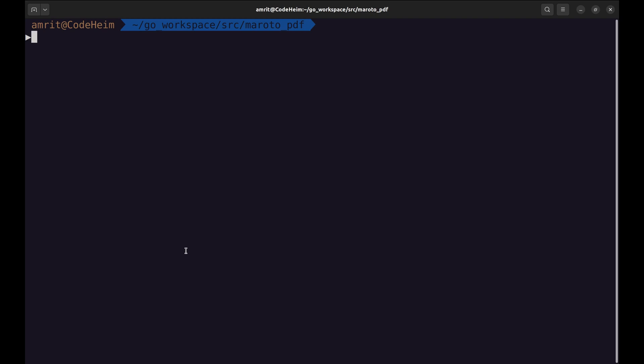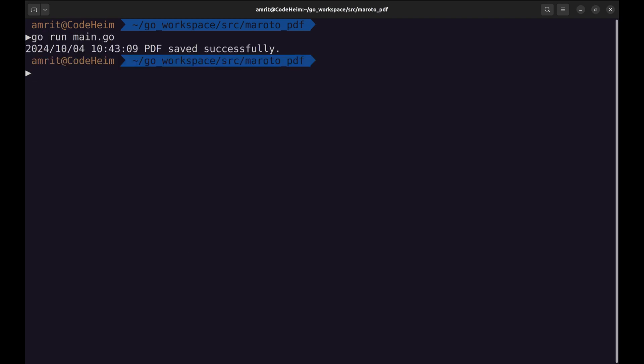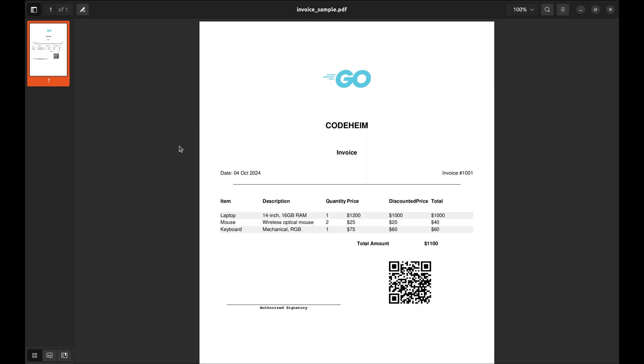Here is the generated file. This is exactly what we wanted.